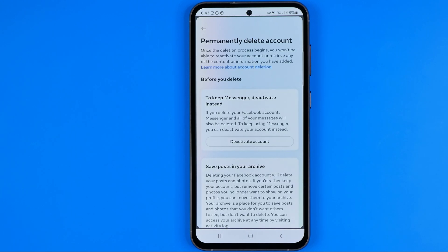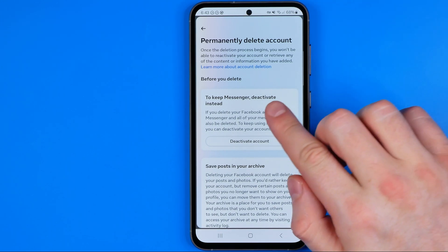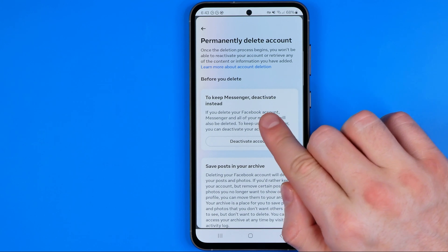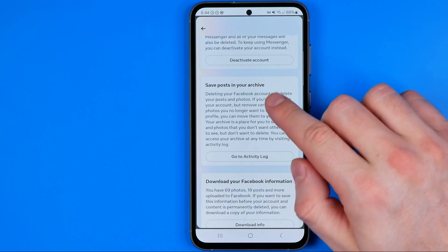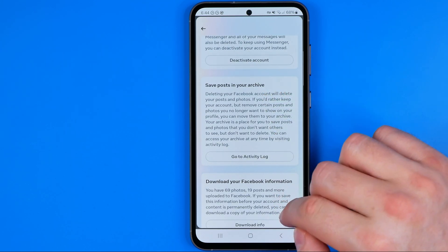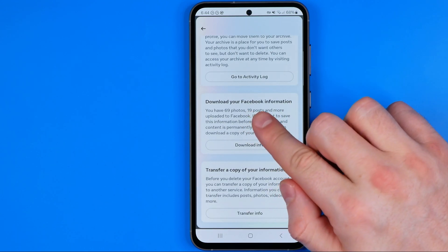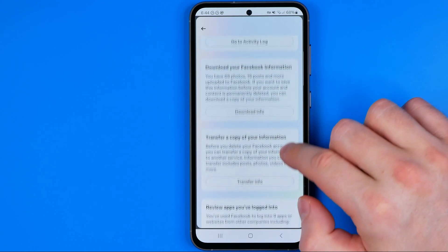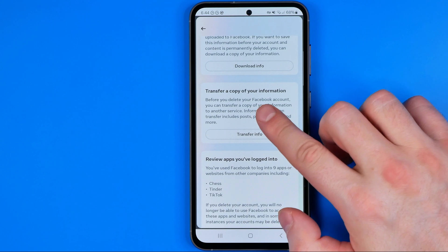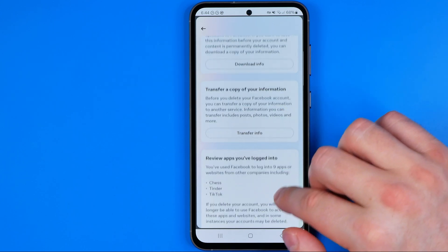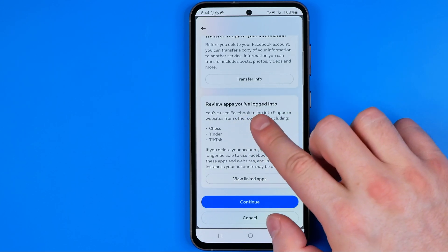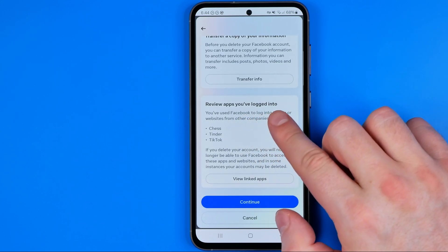Continue again. On that step you can review some options that you may want to try before deleting your account, such as deactivating your account instead of deleting, saving posts in your archive, downloading your Facebook information, transferring a copy of your information, and reviewing apps you are logged into.